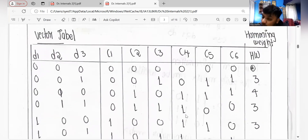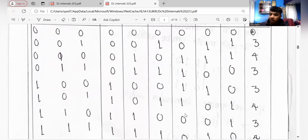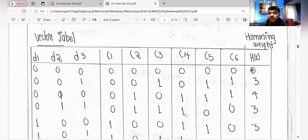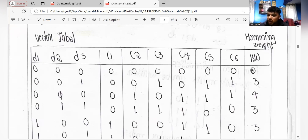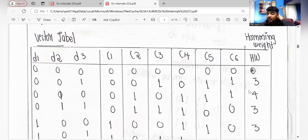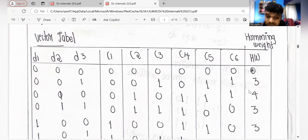These are the Hamming weights of your code vectors. The minimum distance is the least value among the Hamming weights excluding zero. Remember: exclude zero — the smallest non-zero Hamming weight is your minimum distance. If you complete the problem up to here — generator matrix, vector table, Hamming weights, and minimum distance — you will get exactly 10 marks.